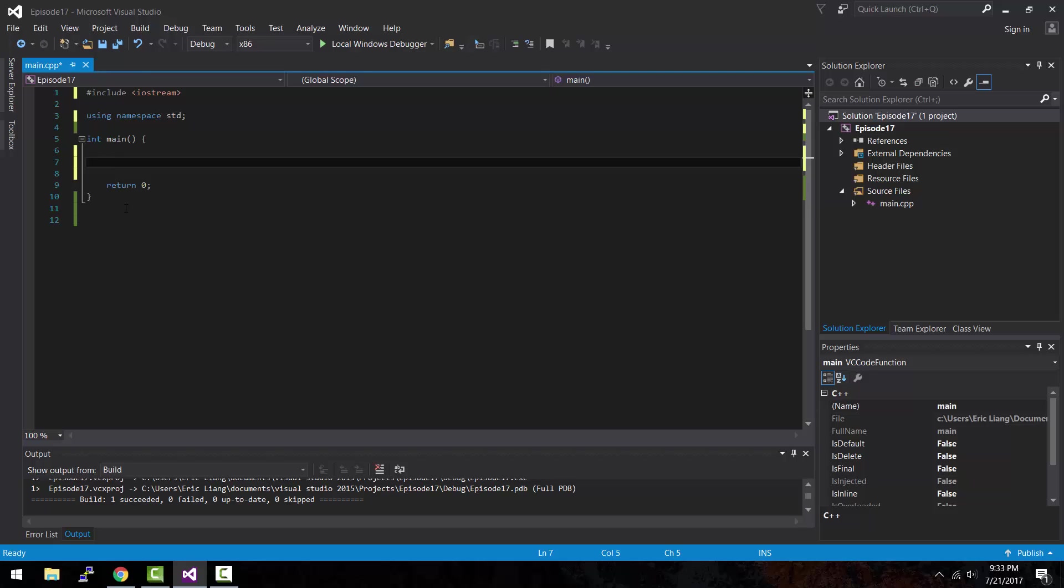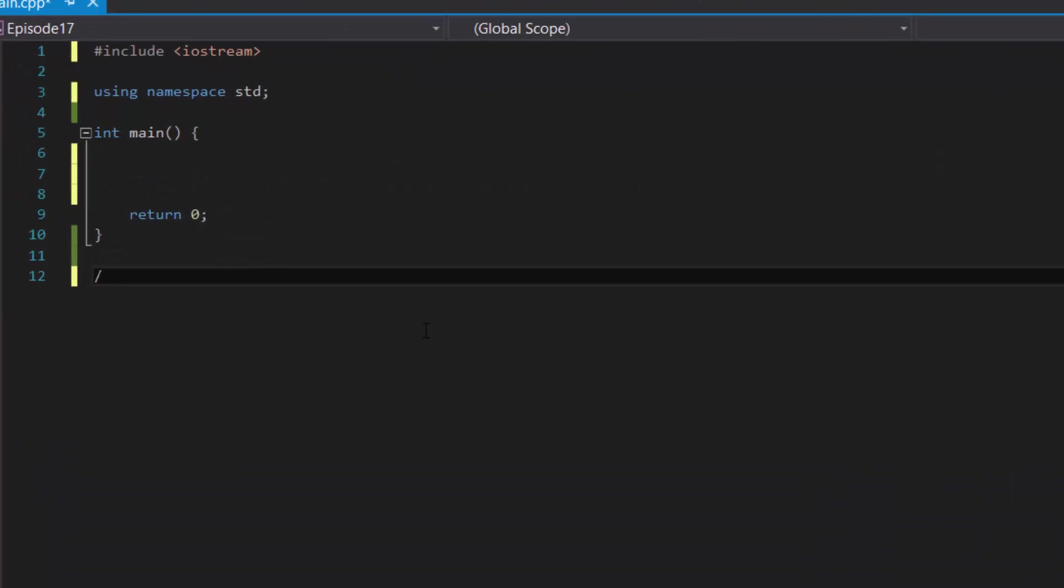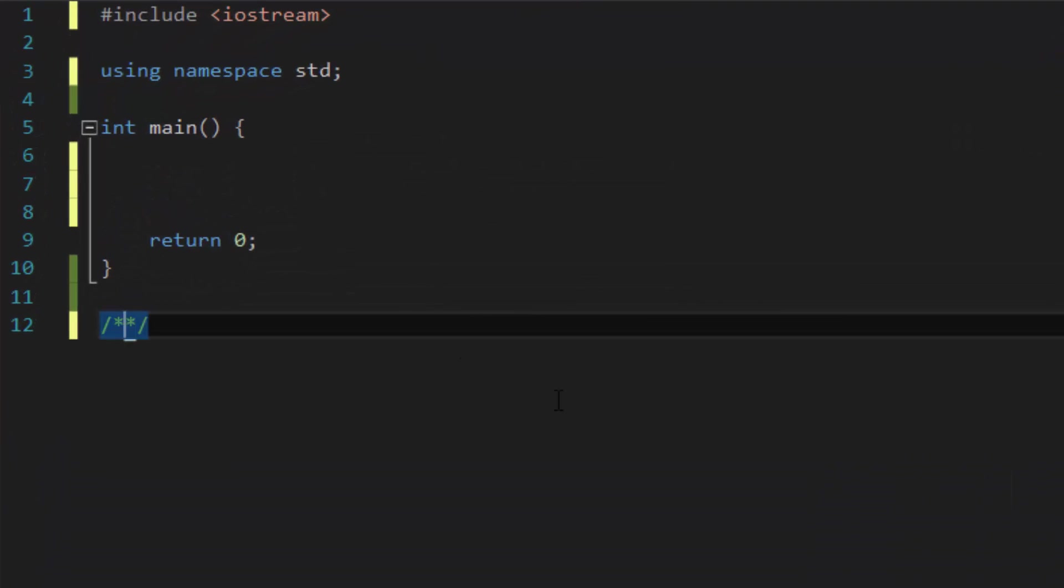If you haven't noticed already, ever since episode one we have been staring at a function this entire time and that is the main function, which is right here. Now when it comes to functions, it could come in different forms. Let's look at what the structure of a function looks like.